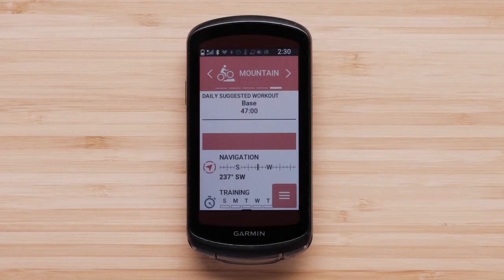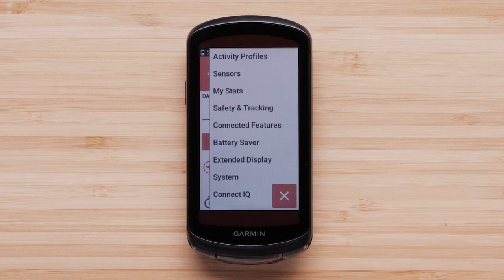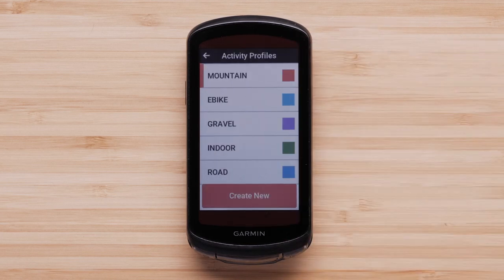First, navigate to the main menu on your Edge 1040. Now tap Activity Profiles. Select the profile you would like to enable the music data page on.